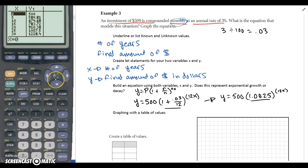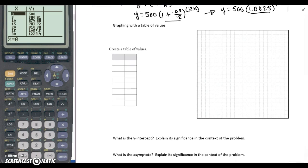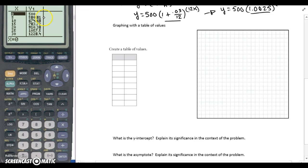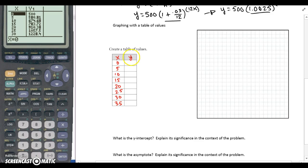Looking at the table, let's go ahead and enter some of these values into our table on the homework problem. Since we're dealing with money, I only have to go two decimal spots. So X is number of years — we'll check for 0, 5, 10, 15, 20, 25, 30, and 35. Y values represent the final amount of money in the account in dollars. So that's 500, then 580.81, and I'll keep filling those in.